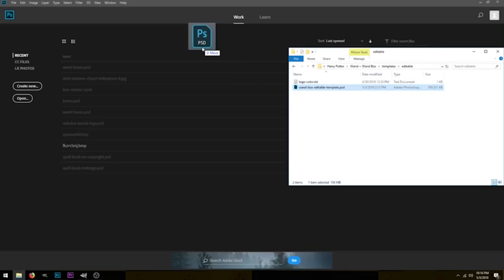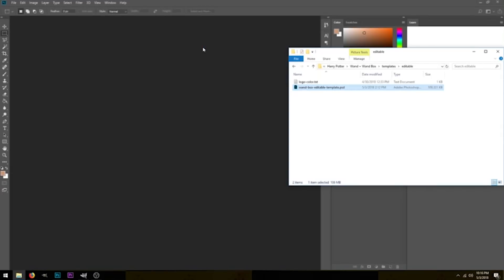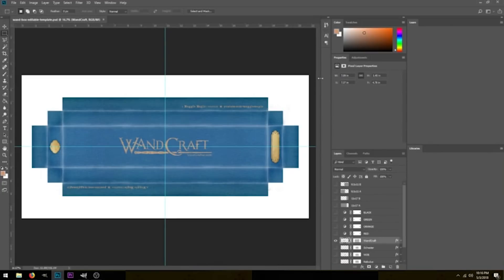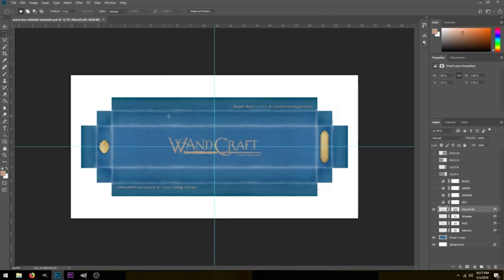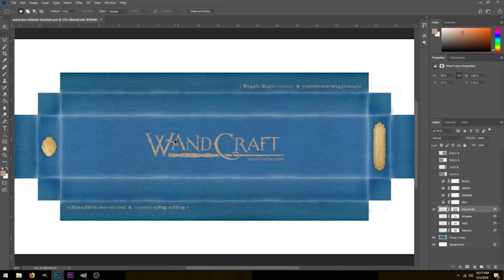We'll pull this into Photoshop, and I'll also do a GIMP portion of this tutorial after I'm done with Photoshop. So once you have this opened, I'm just going to go ahead and hide these guidelines here by pressing Ctrl and H. So as you can see, this is the full box template, and it already has a few logos in it.